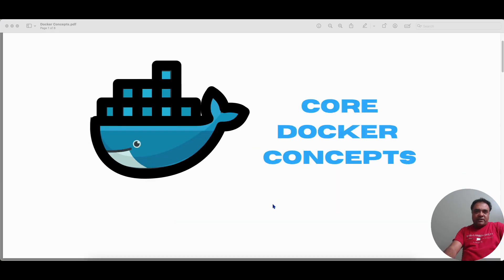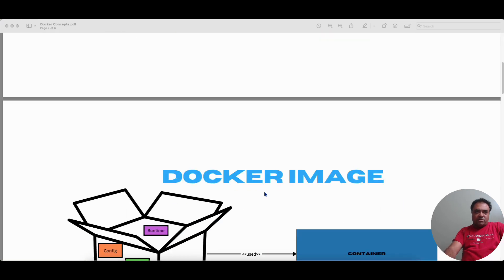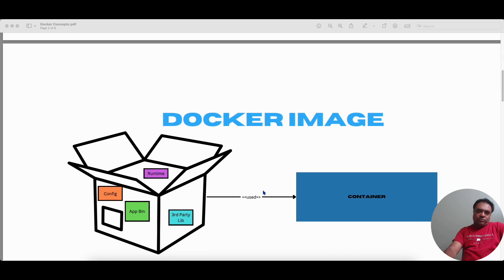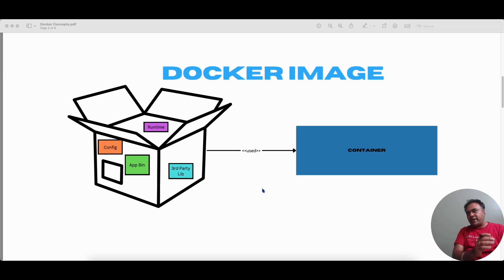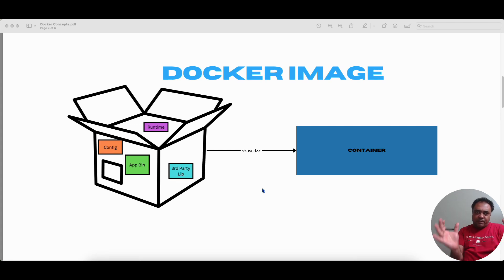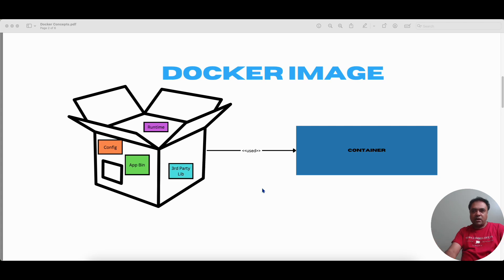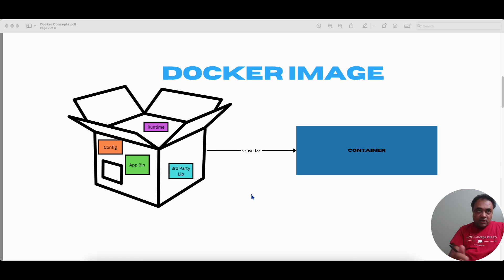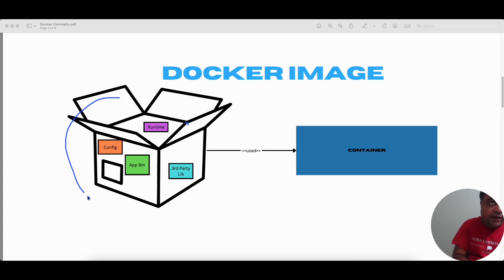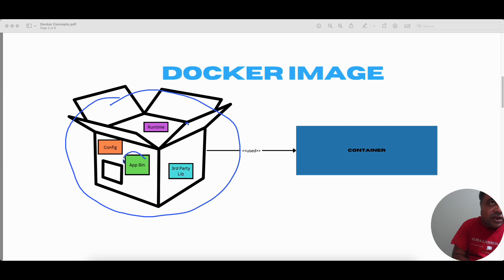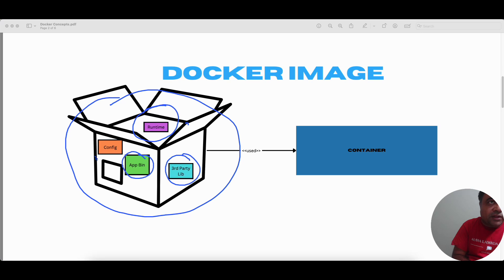We will be starting with defining what a Docker image is. Docker image is a lightweight executable package that contains all the dependencies put together to run an application. Let me just annotate that and explain this. So the Docker image here, this is a package. This contains the application binaries, third party libraries, any runtime required for the application and configuration artifacts.